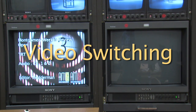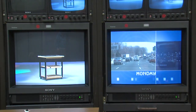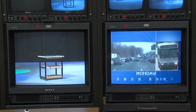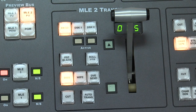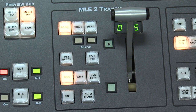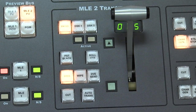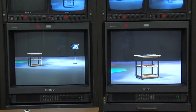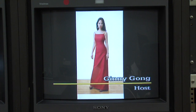The TD uses the production switcher to select among video sources. The switcher has the ability to cut, dissolve, or wipe between sources, and insert different video sources on top of each other.